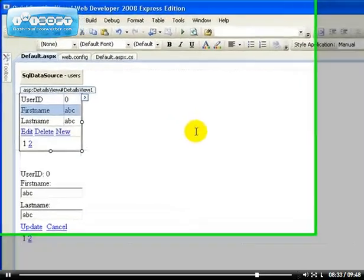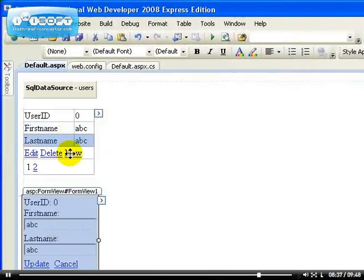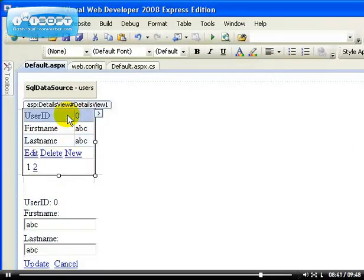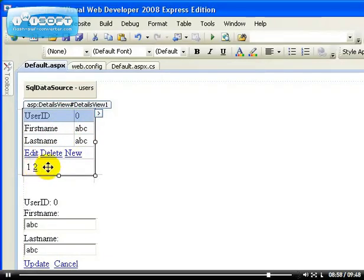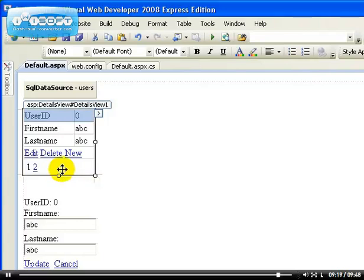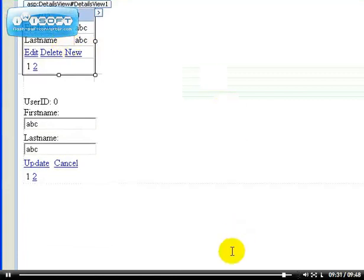So as you can see, these tabular data bound controls — the Details View and the Forms View — allow you to interact with your database in a very easy way. We haven't written any lines of code, yet we could add, edit, delete, and create new records in our database, and also page through data one item at a time. In the next video, I'm going to go through the other tabular data bound controls that allow you to display more than one record at a time, since this approach is limited if you want to build something like an eBay-style listing displaying many auctions at once.